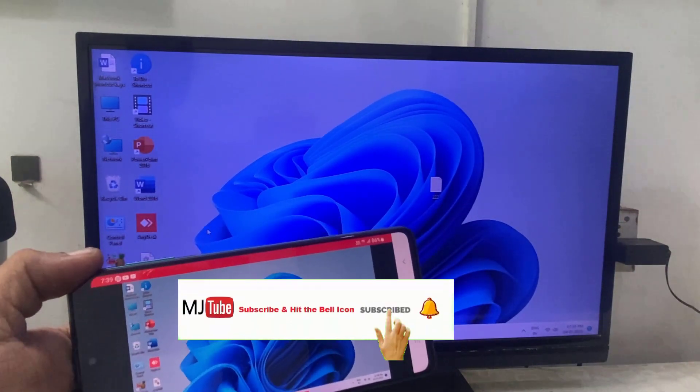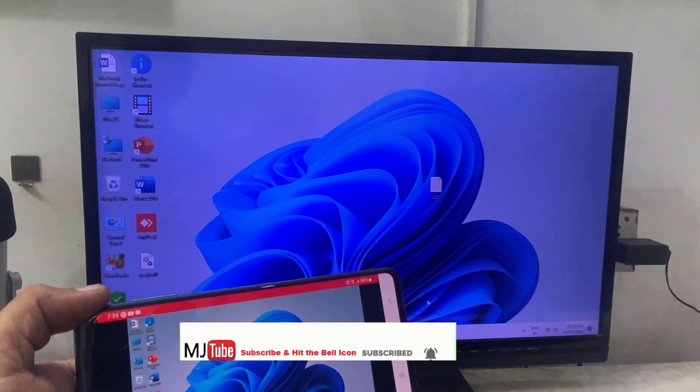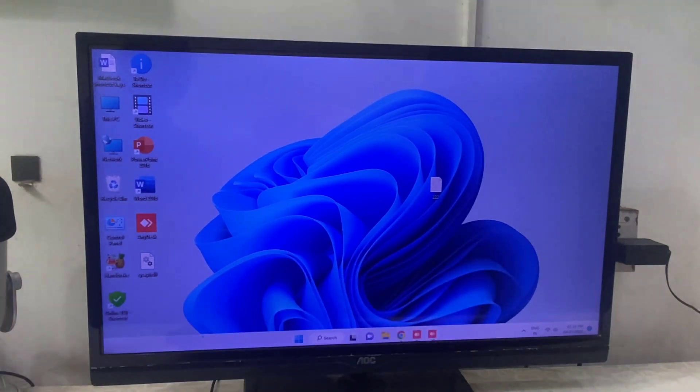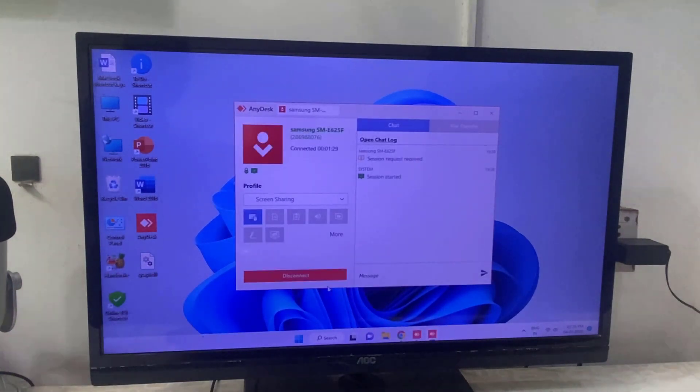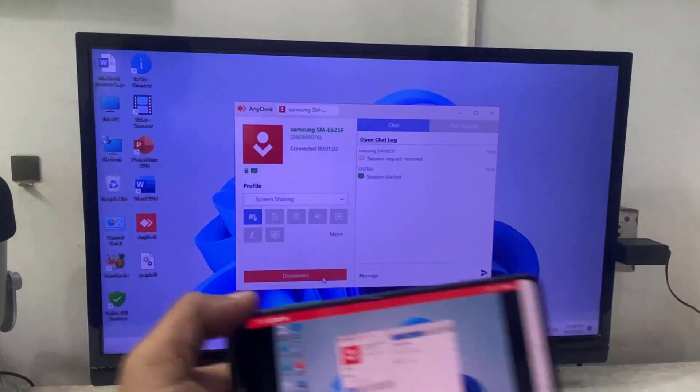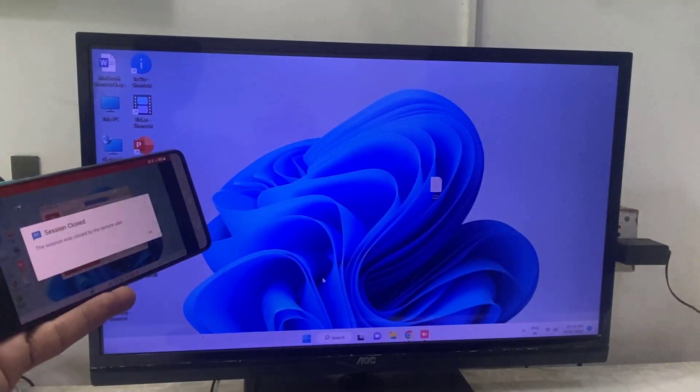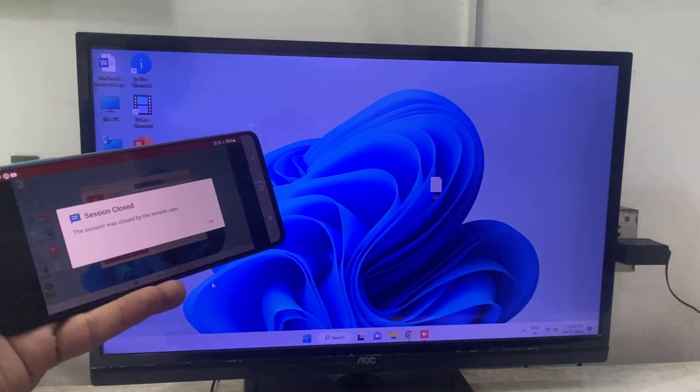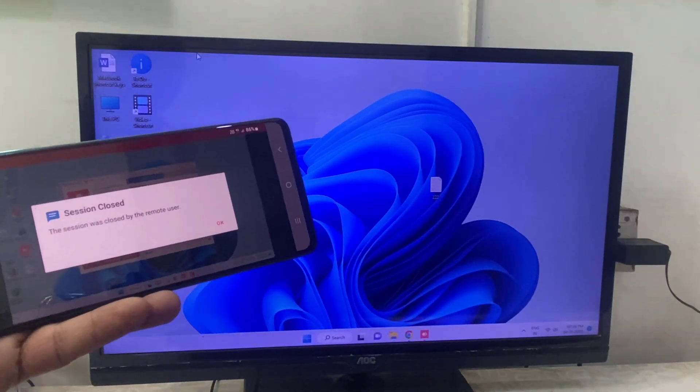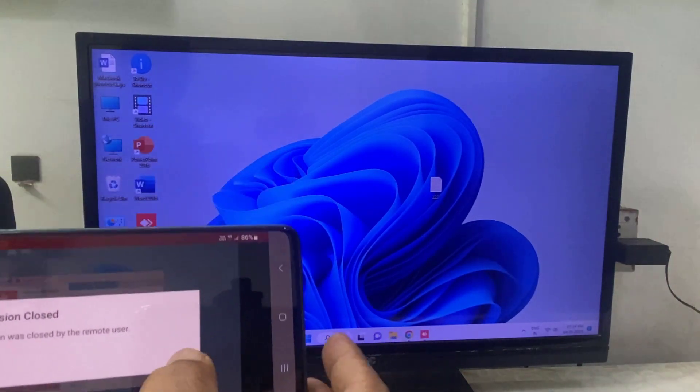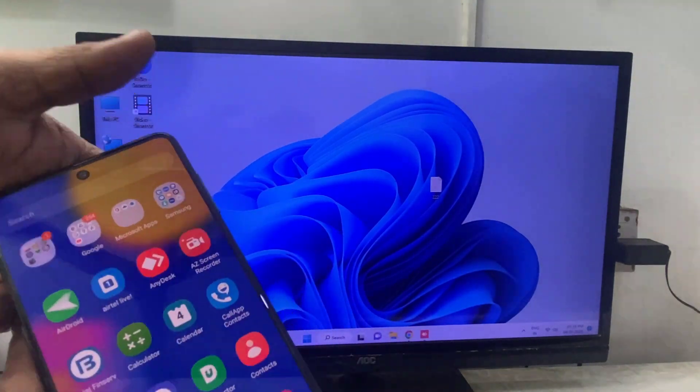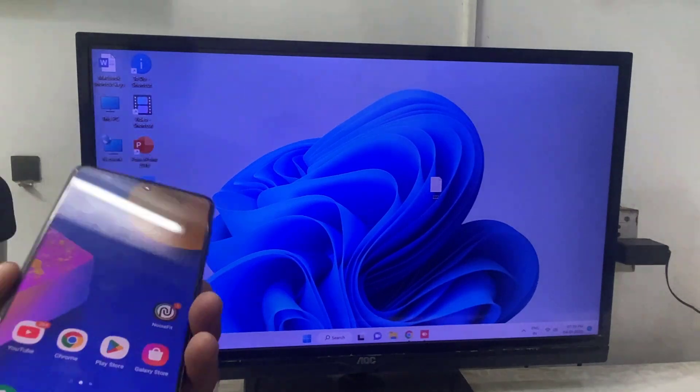So if you want to disconnect it, simply tap on or click on disconnect. So session will be closed. Yeah, simple. So this is how you can share or control your PC or laptop from anywhere, any phone from anywhere, okay?